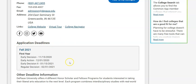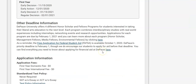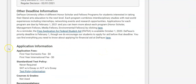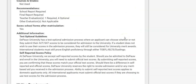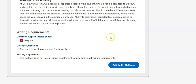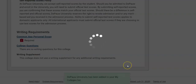You'll find application deadlines — whether it's Early Decision, which is a binding decision, or Early Action, which is non-binding — as well as application fees and what is required and recommended for this application, including whether or not the Common App personal essay is required. Once you've chosen your college, go ahead and click Add to My Colleges.